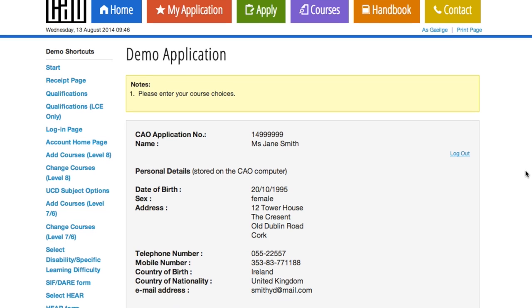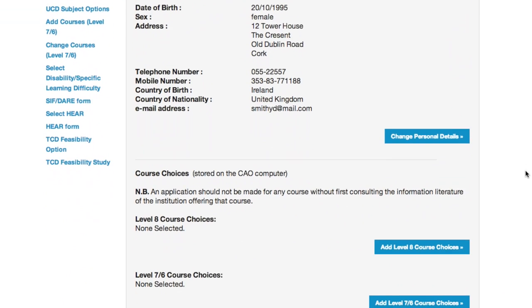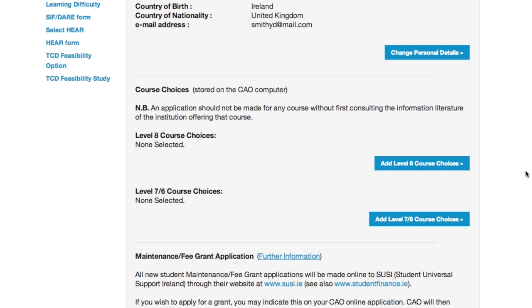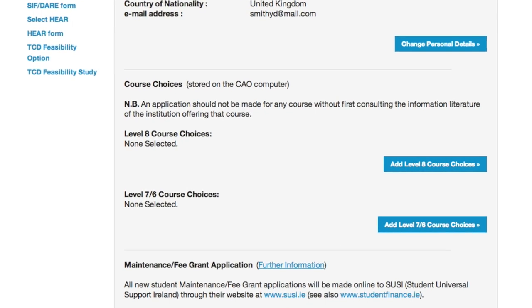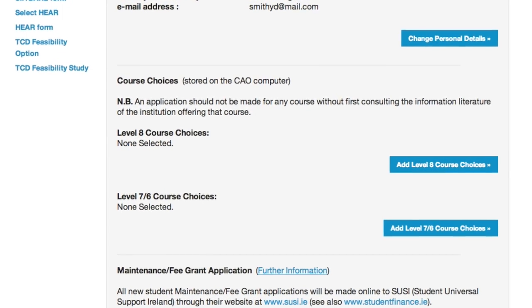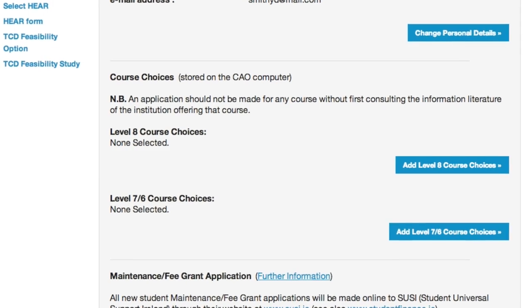You can use the My Application facility to enter your course choices. Simply log in with your CAO application number, your date of birth, and the password that you created at the application stage. You can then go to add Level 7, 6 and Level 8 course choices lists to introduce the courses that you are interested in applying for.